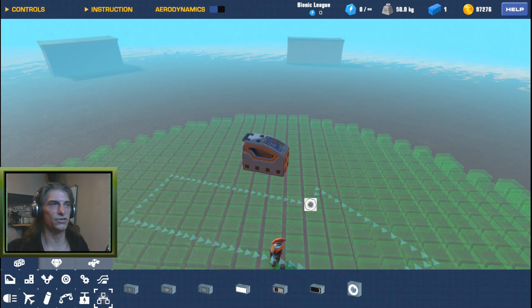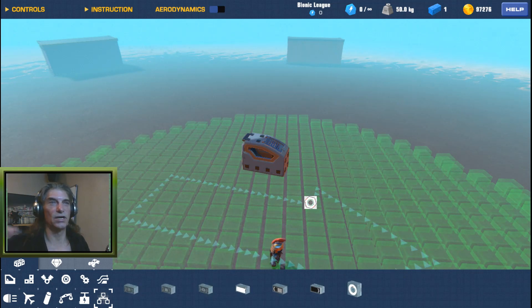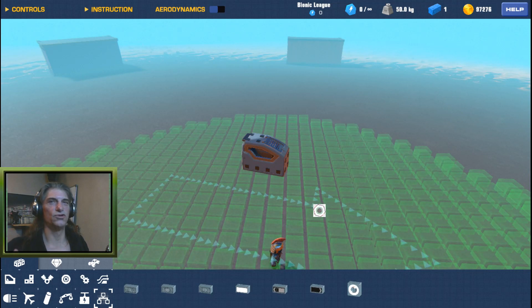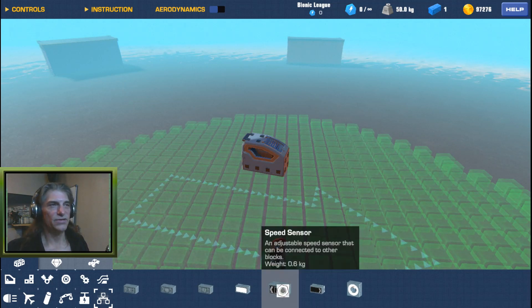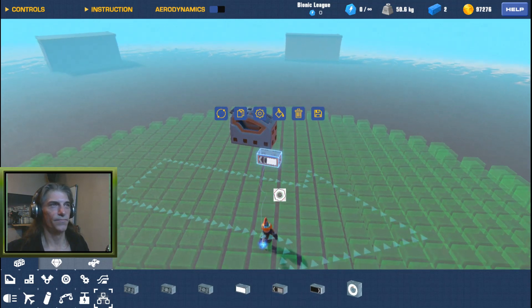I rarely use the altitude sensor unless I need something to go off at a certain altitude — like if you want to stabilize yourself in the air at a set altitude, or to prevent something from happening at a certain height. But I rarely ever use it. So let's start with the basic simple one where you don't even really need to do much for it to have a decent effect.